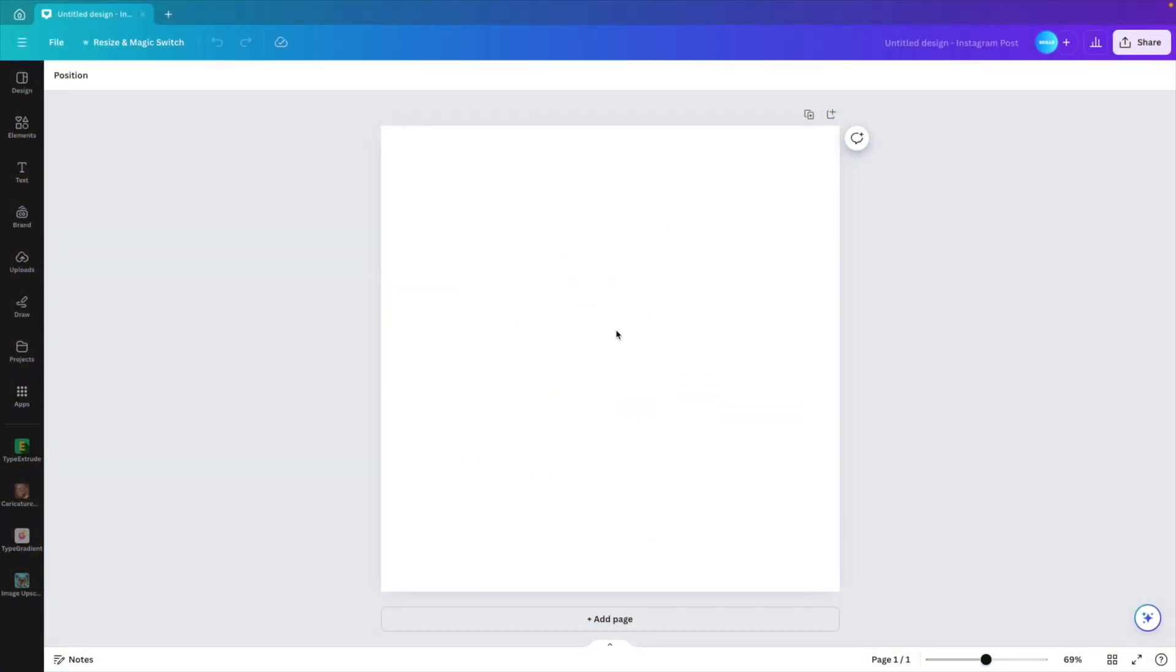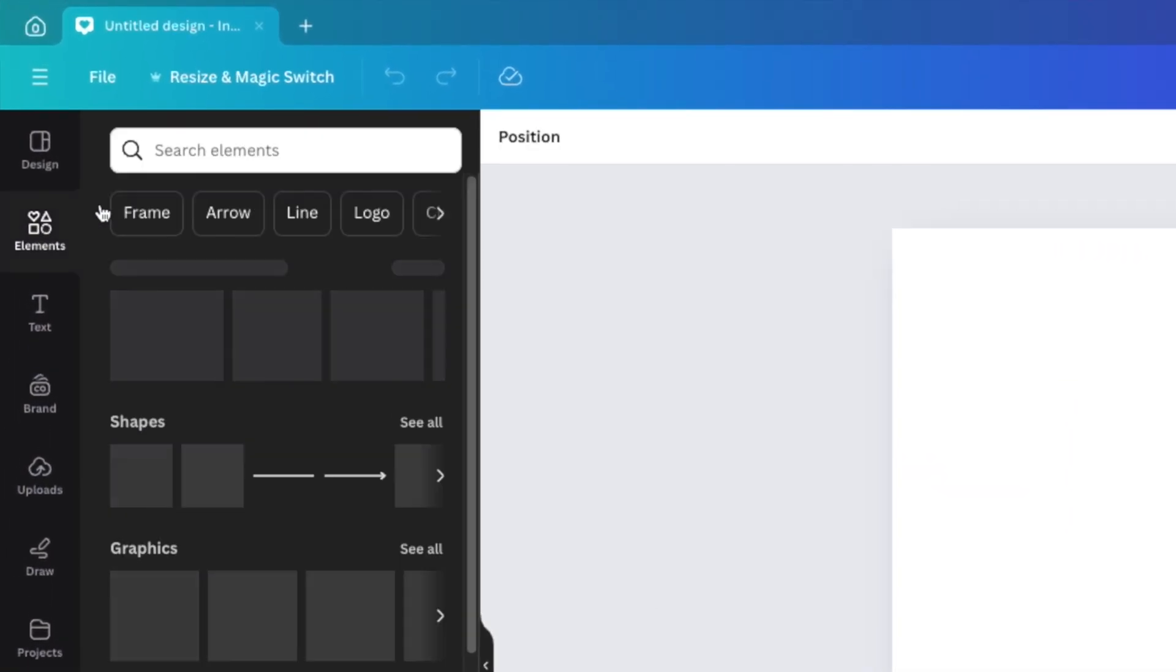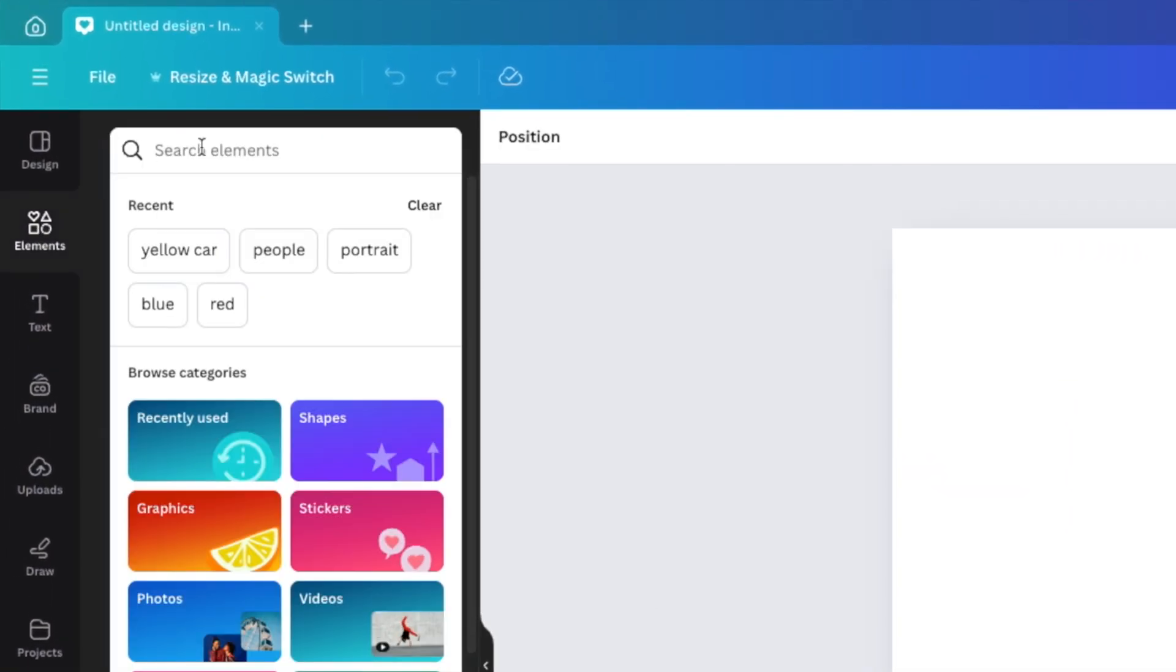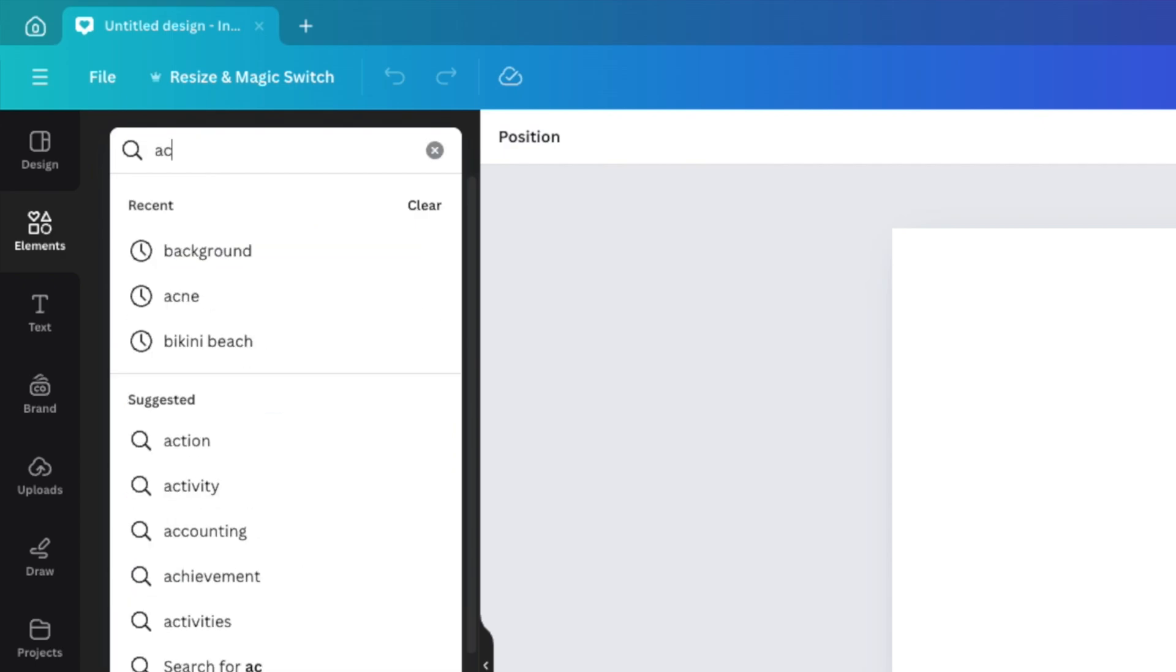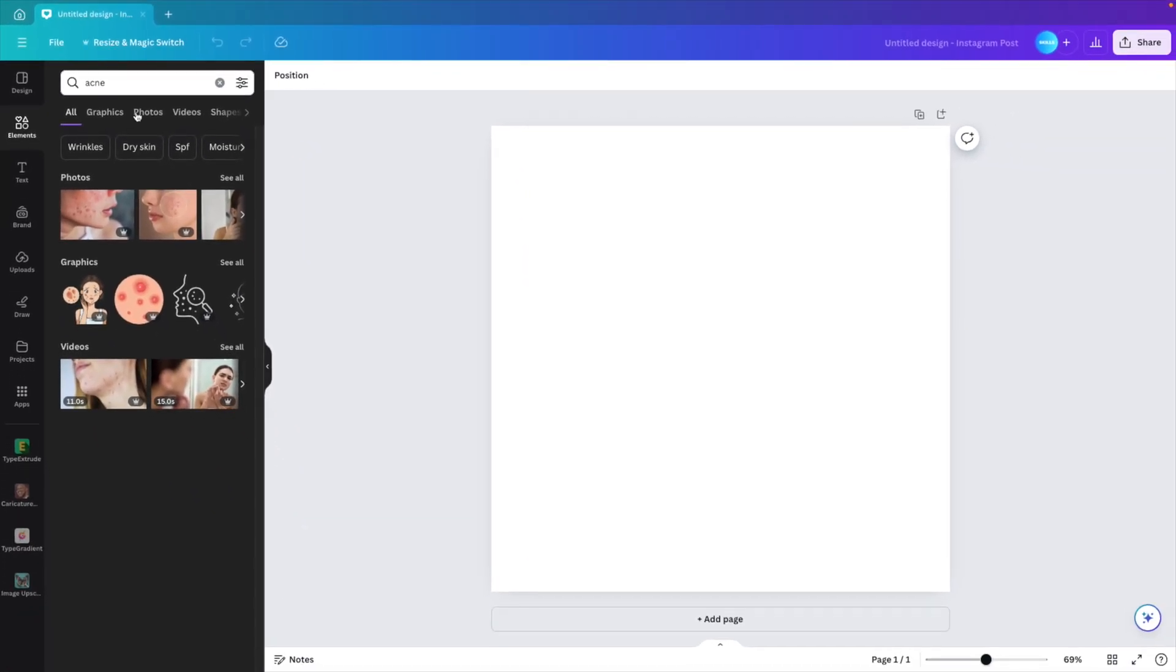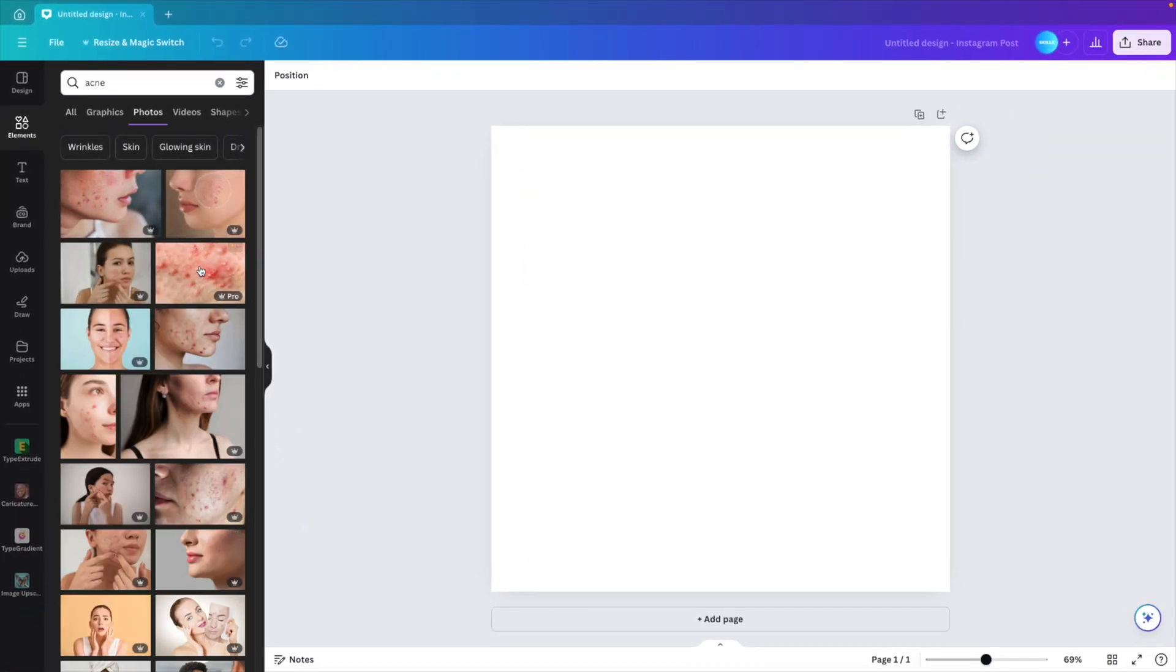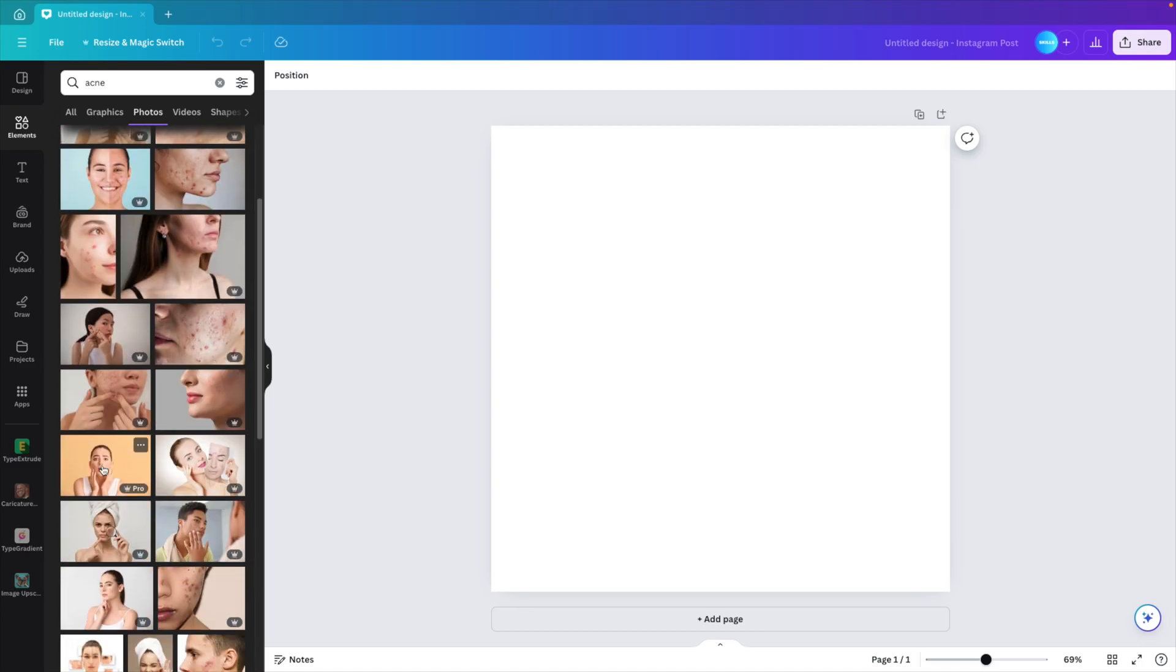We're starting from a blank canvas and we'll go to the elements tab on the left. And here we're looking for a picture with, let's see if we can find something with acne, photos.